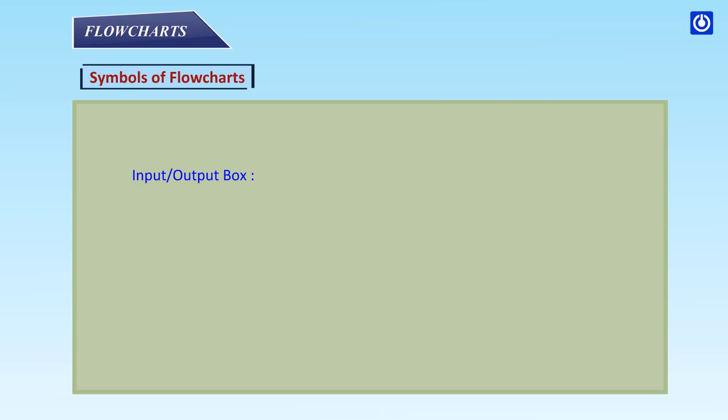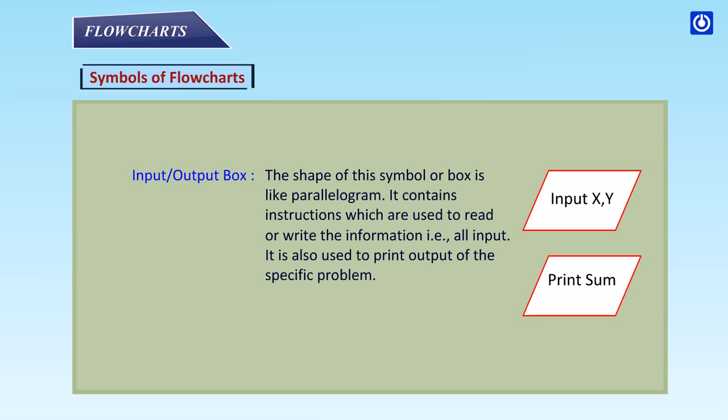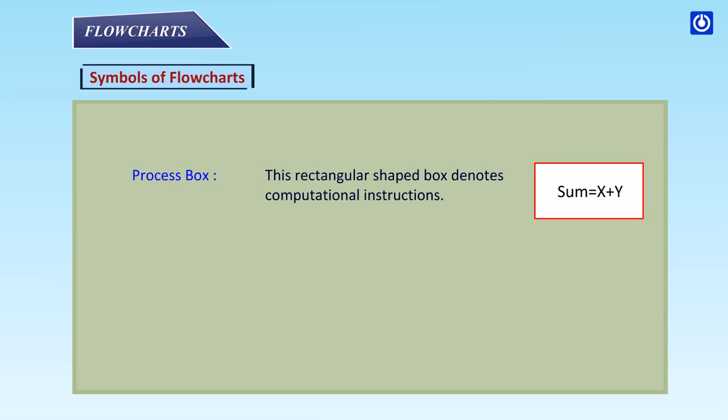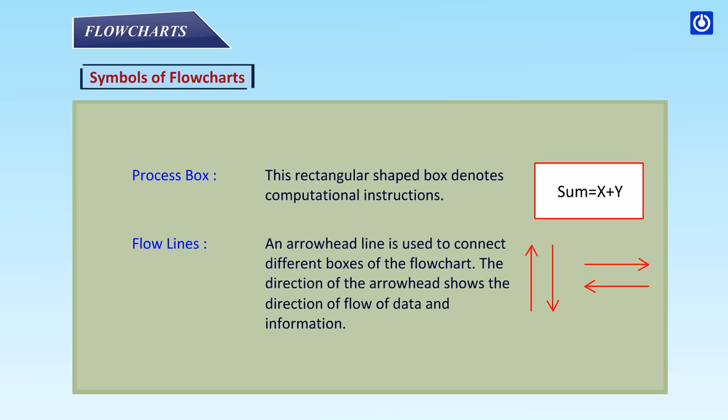Input or output box: The shape of this symbol or box is like a parallelogram. It contains instructions which are used to read or write the information, that is all input. It is also used to print output of the specific problem. Process box: This rectangular shaped box denotes computational instructions.